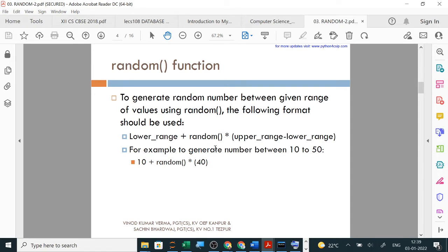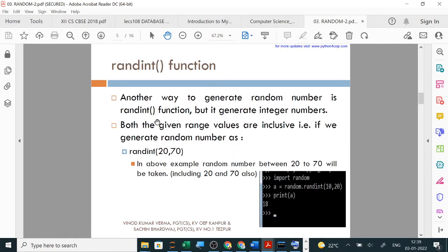Suppose you have been asked to write a program to print any random numbers from 10 to 50 using random function. Let's look at this program.